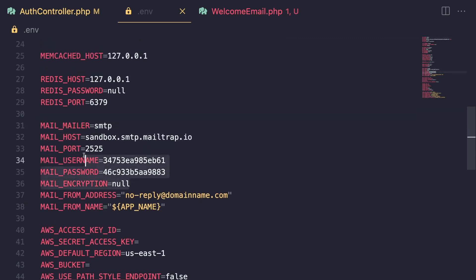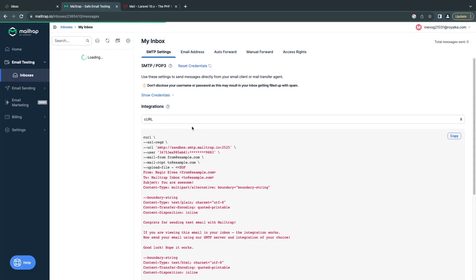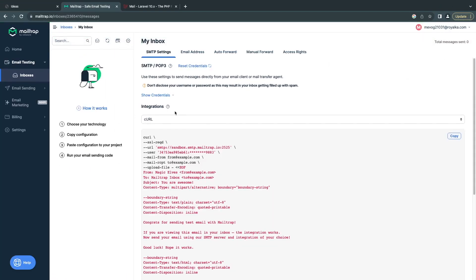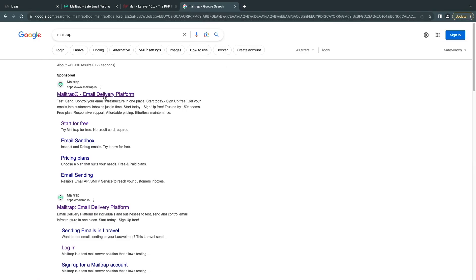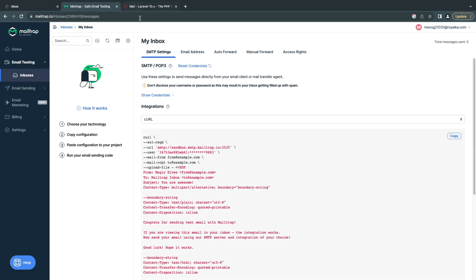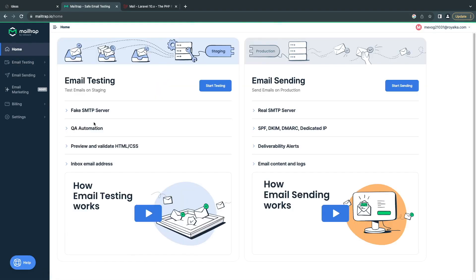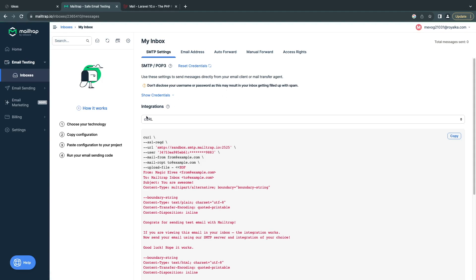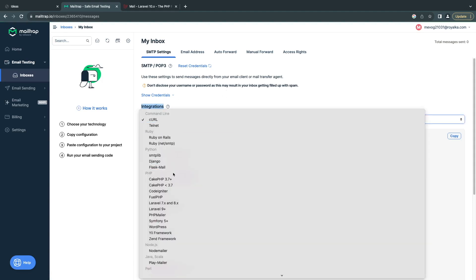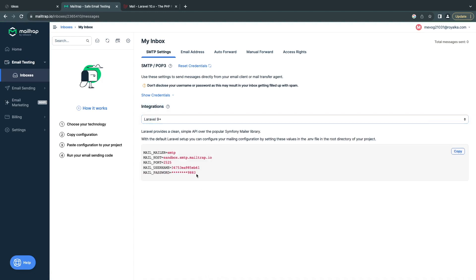I have set up Mailtrap here. If you want to send emails for testing purposes, there is a website called Mailtrap that allows you to do it for free. Just search Mailtrap on Google, go to their website, and create a free account. On their homepage there's a section called email testing — click start testing, go inside the integration, and search for Laravel. It will give you the configuration automatically.